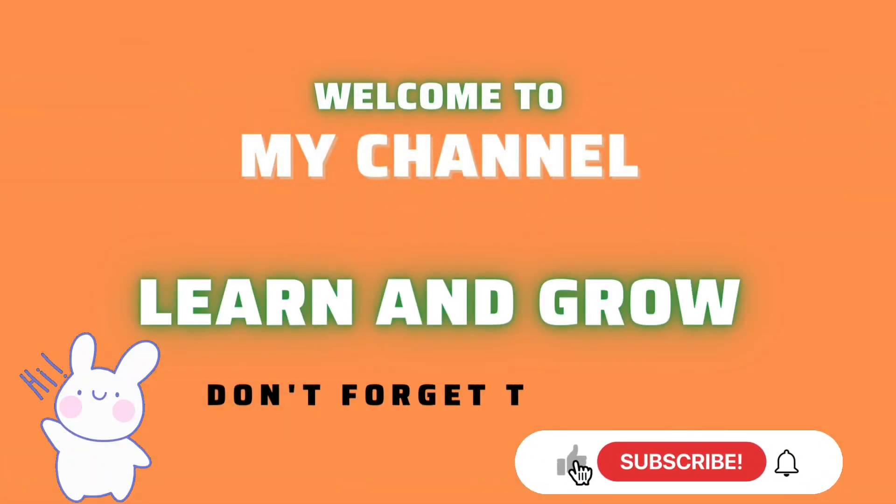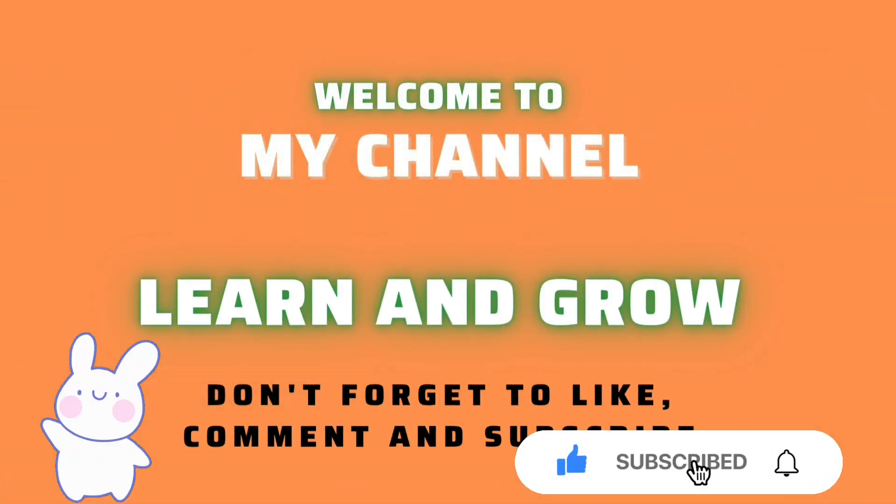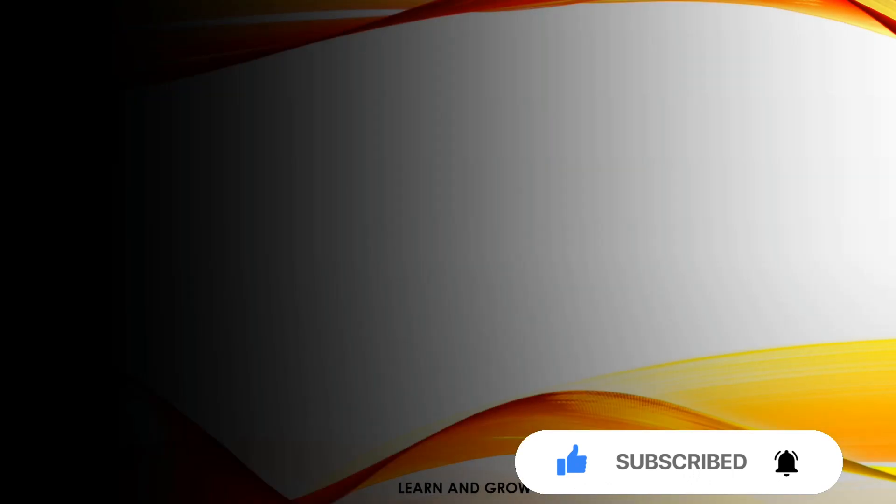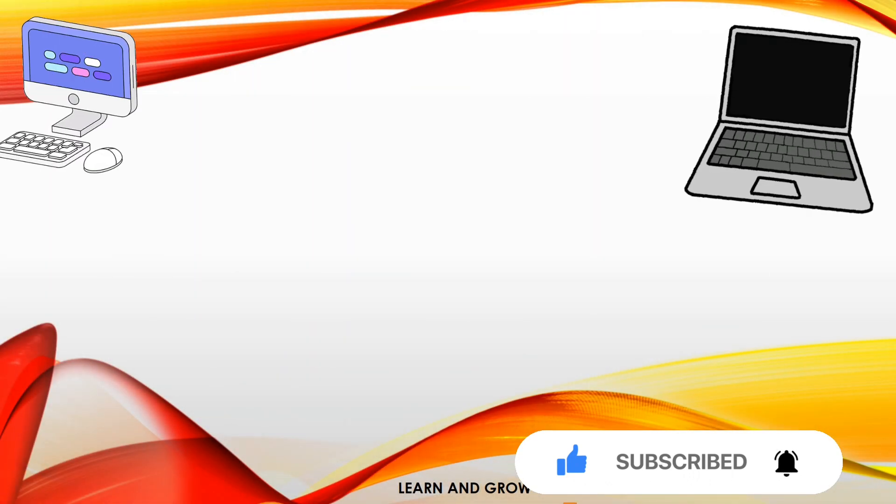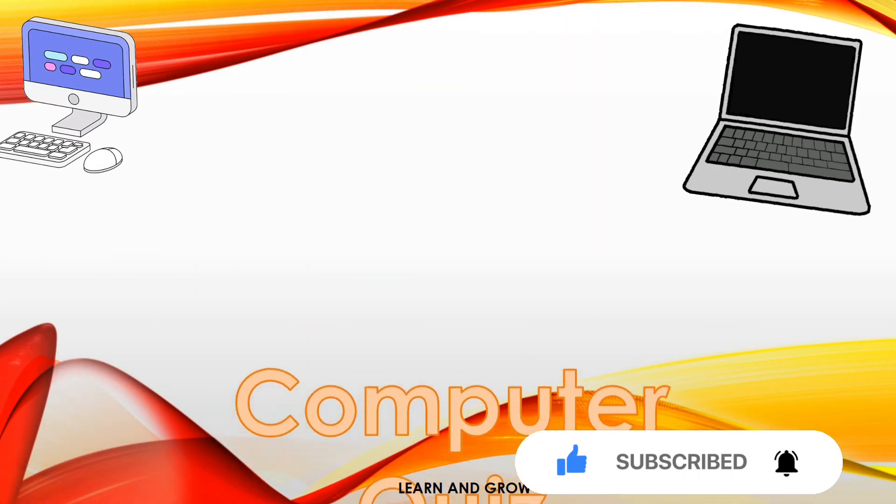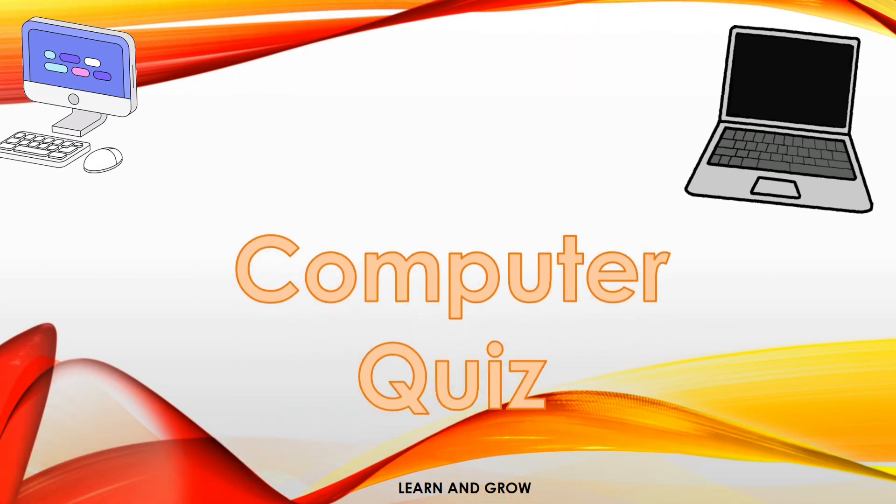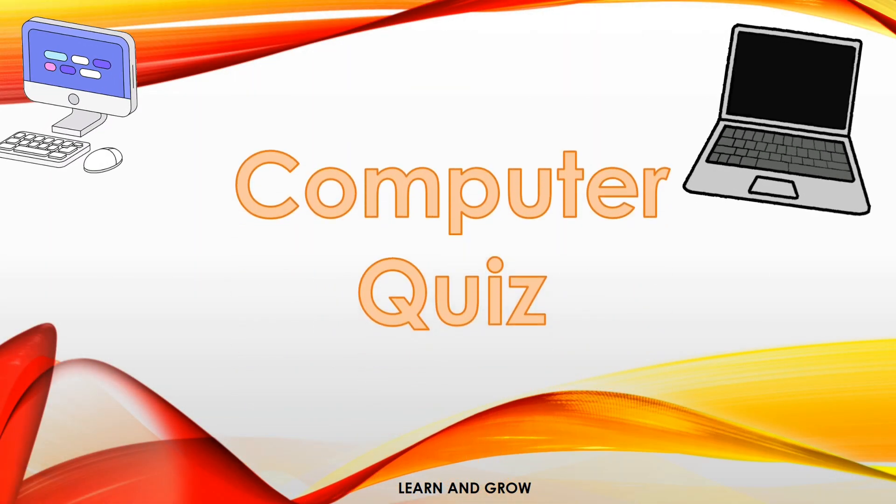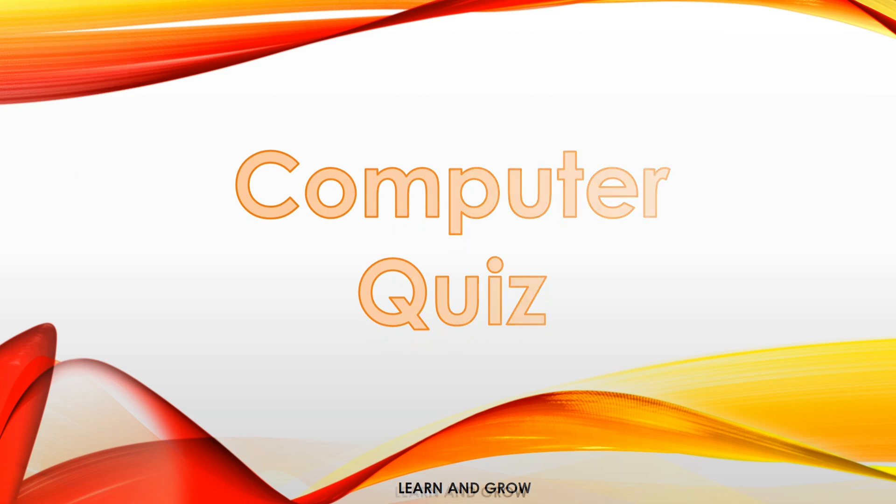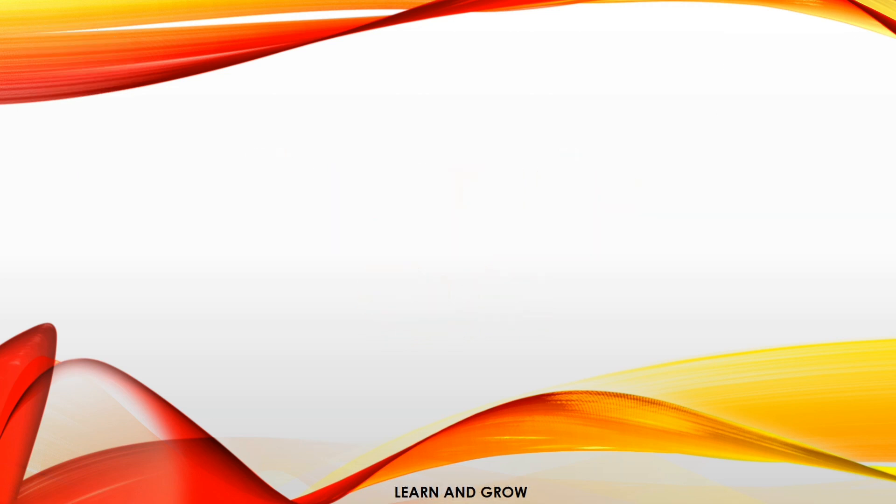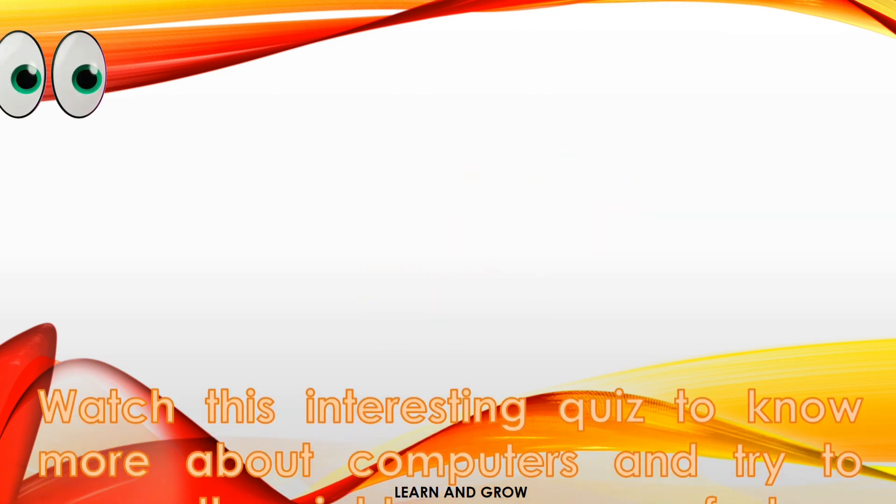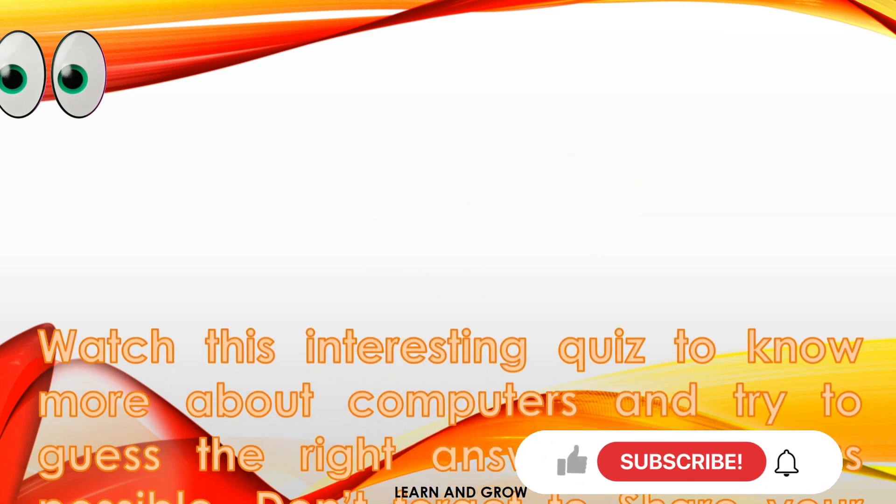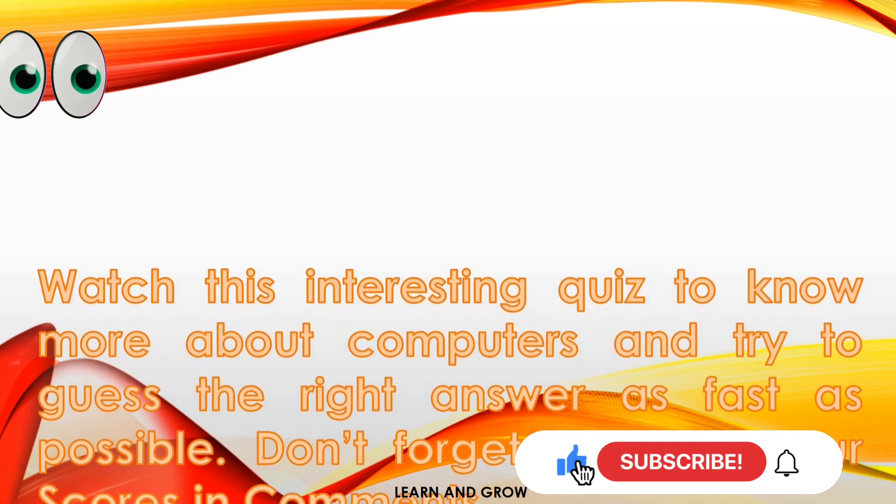Hey guys, welcome to my channel Learn and Grow. Today's topic is computer quiz. Watch this interesting video to know more about computers and try to guess the right answer as fast as possible. Don't forget to share your score in the comments and subscribe to my YouTube channel.